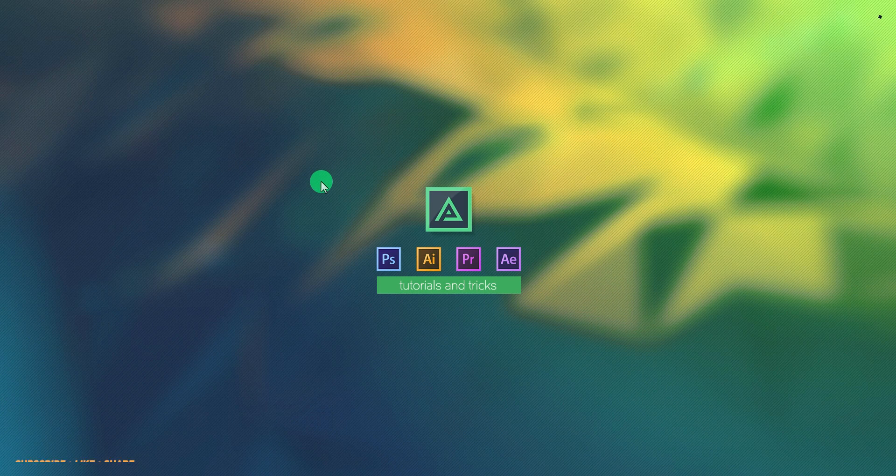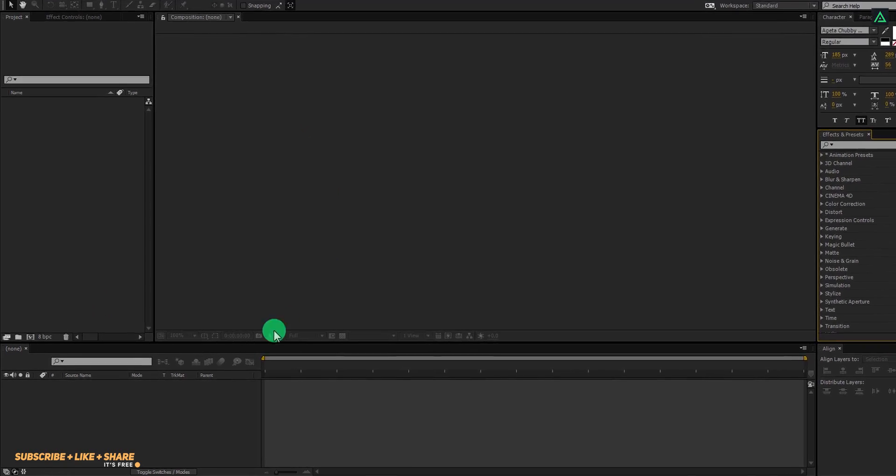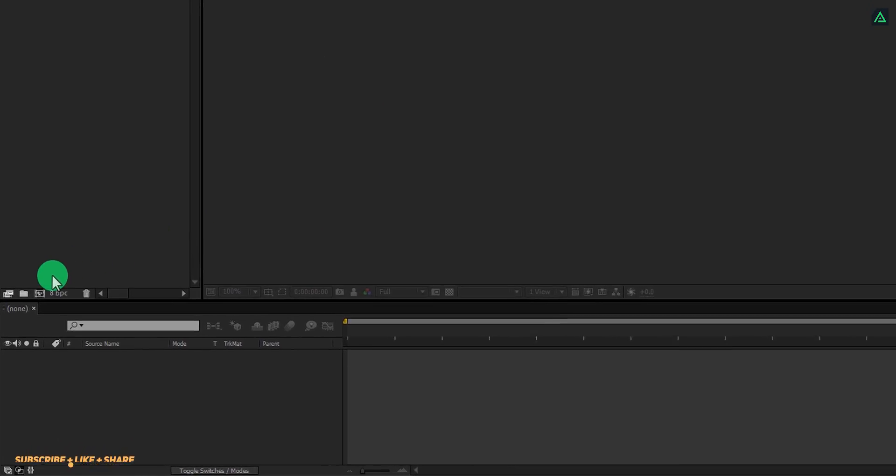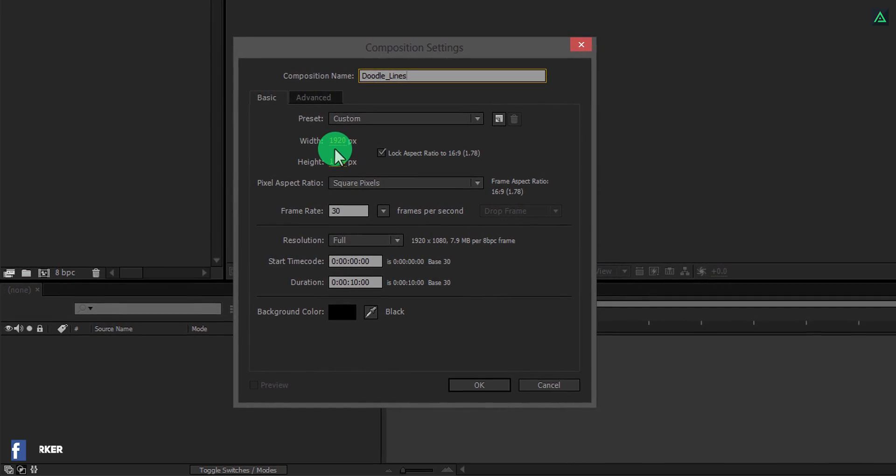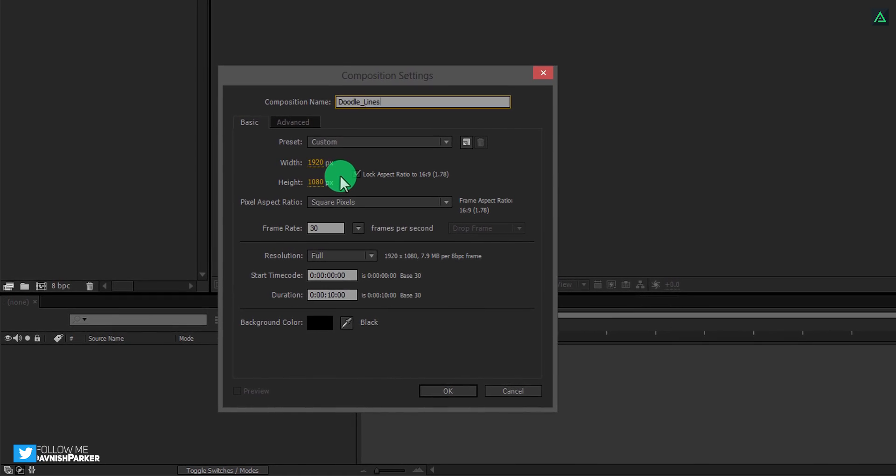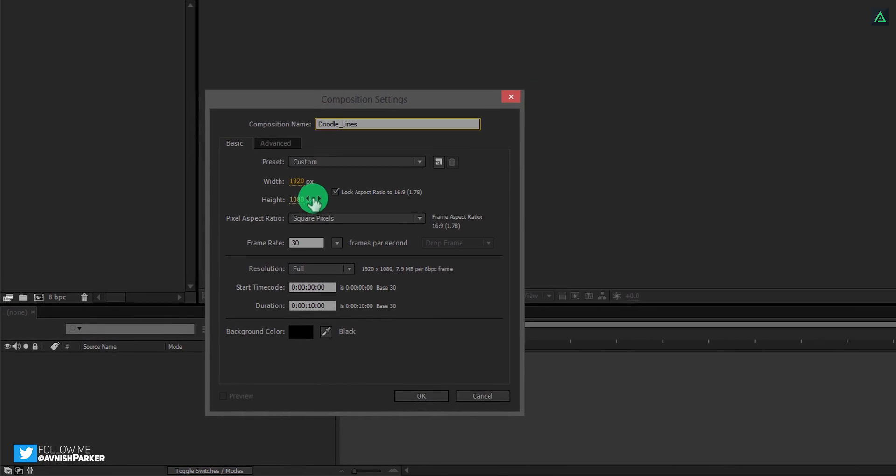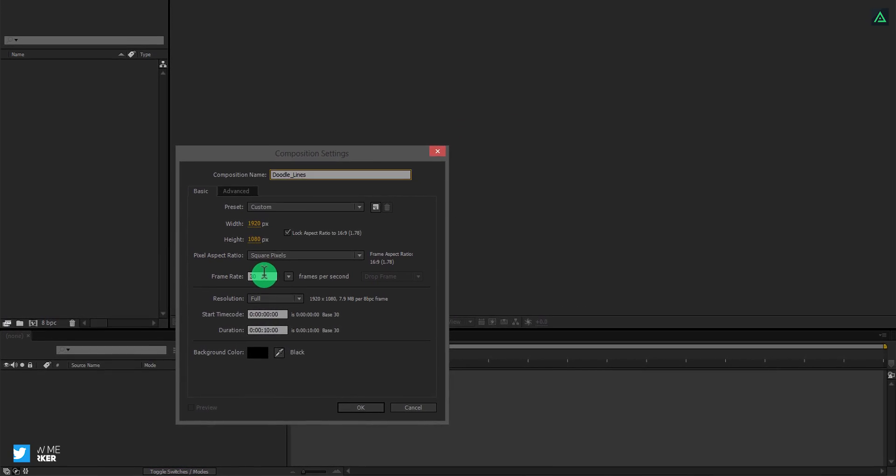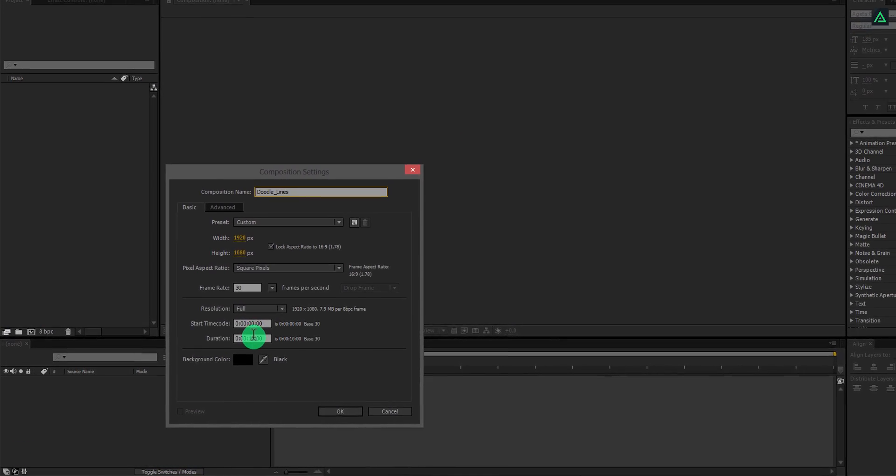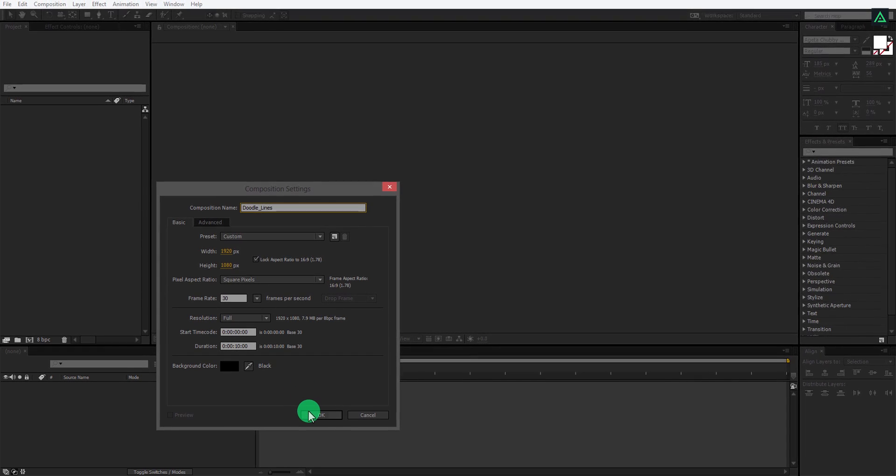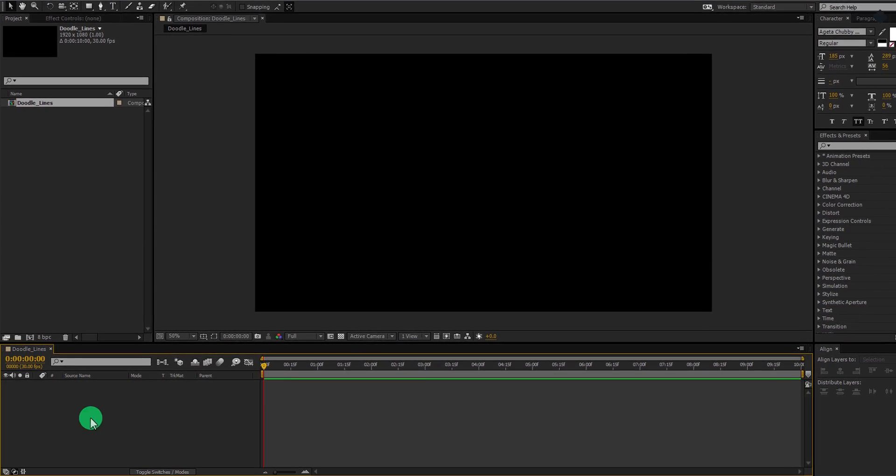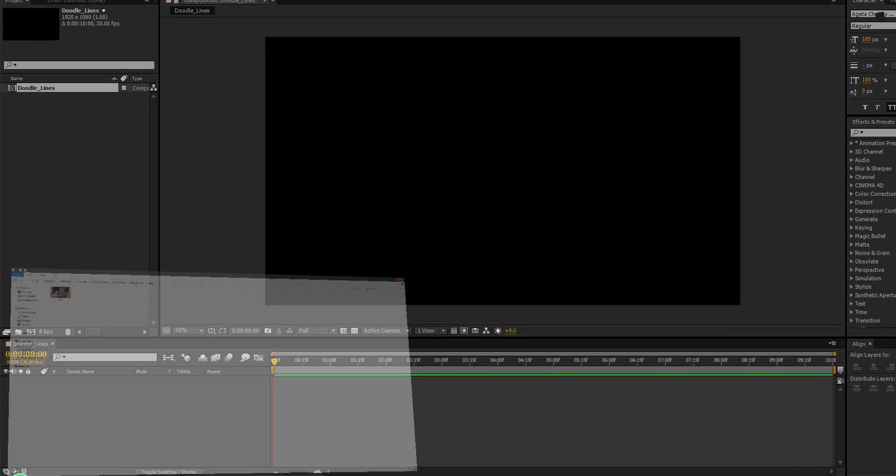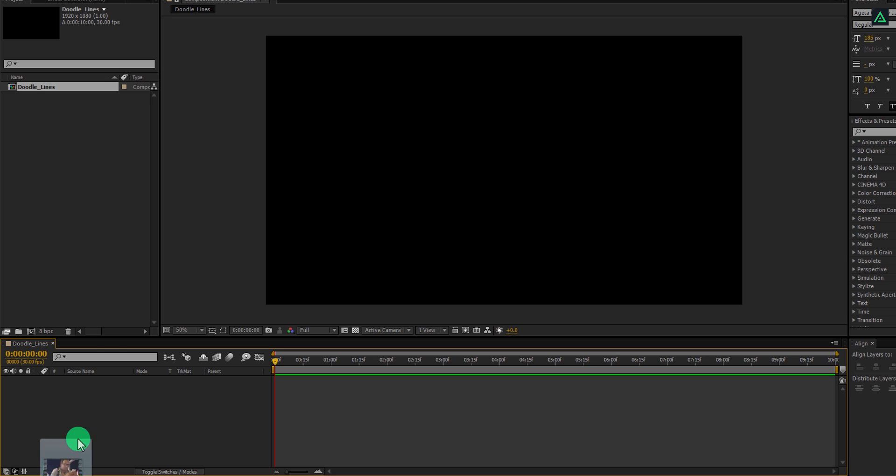So, let's get started. Open After Effects and create a new composition. Let's call it Doodle Lines. As always, I am using the same 1920x1080 resolution at 30 frames per second, you are free to choose your own setting. Now, let's import our footage first. You can use any clip you want.